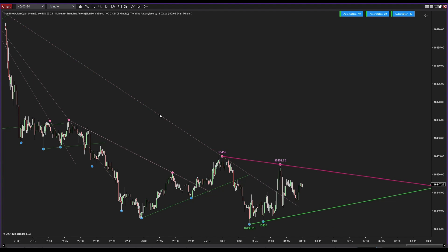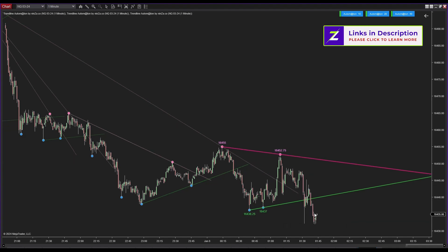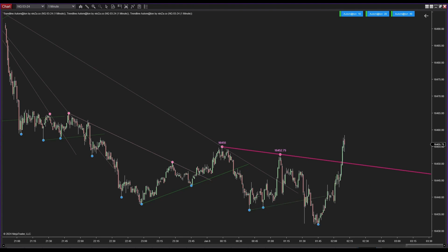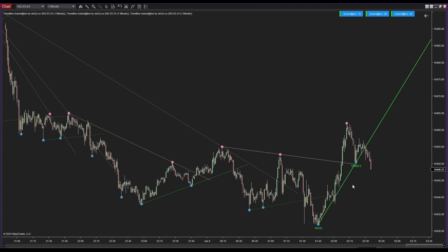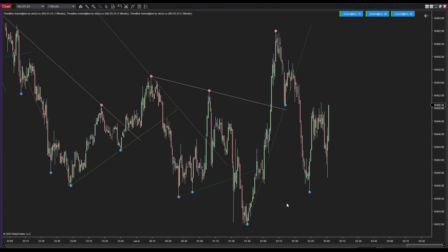Unlike typical trendline indicators that often require three swing points, Trendline Automaton only needs two, allowing for early trendline identification. When a trendline is breached, it transitions to an inactive state and is visually represented by a dashed line. This feature aids in directing your attention to active trend lines, thereby enhancing the effectiveness of market movement analysis.